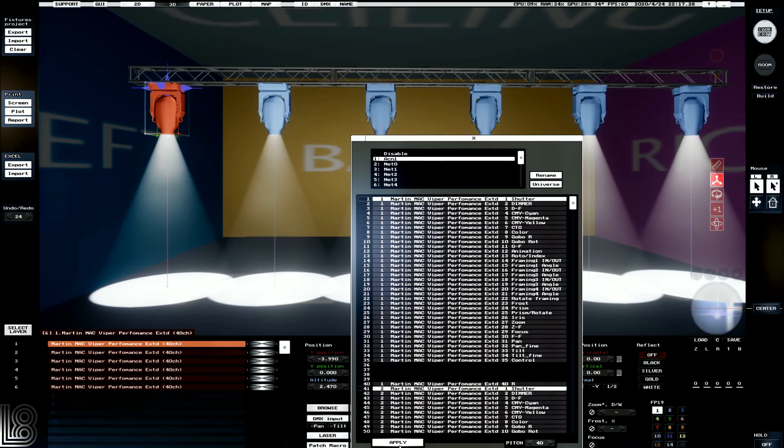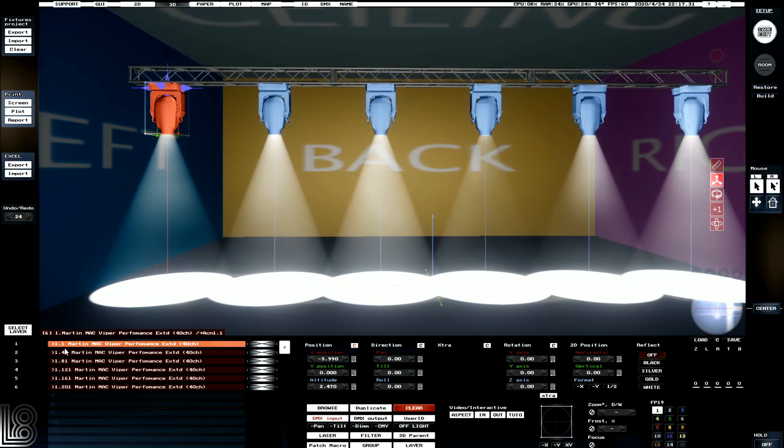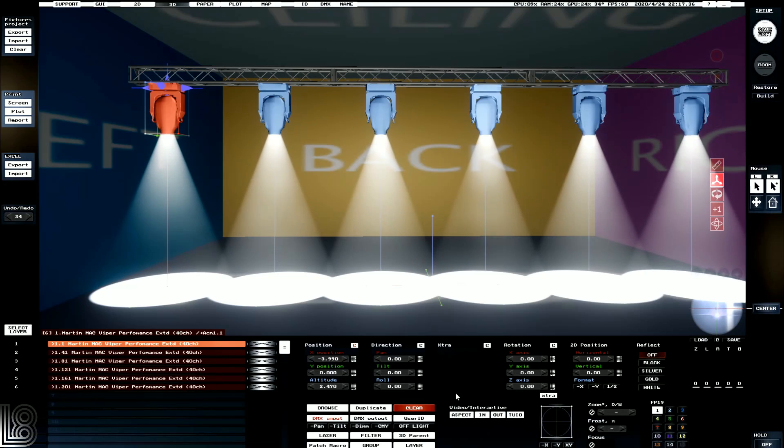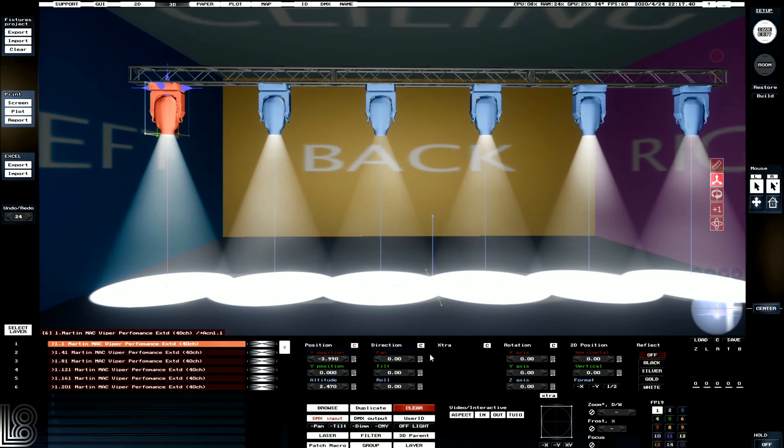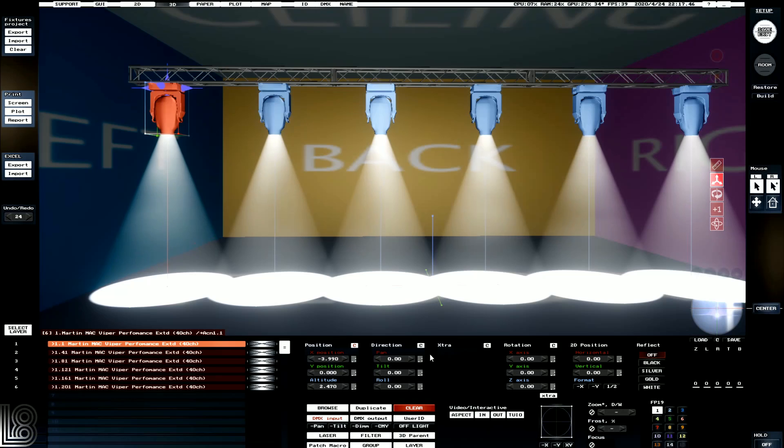Let's click apply for now, and we can also now see a preview of our fixtures patched here. The next thing we're going to do is we're going to patch it in our lighting desk, which we'll do off camera. But we'll bring this up anyway.